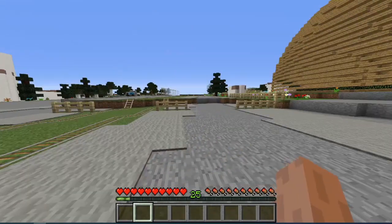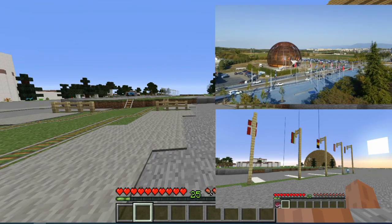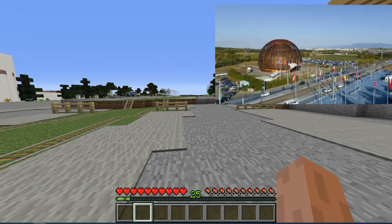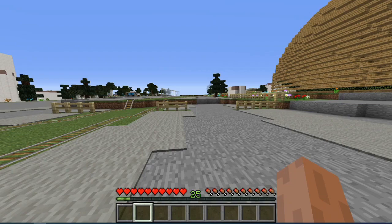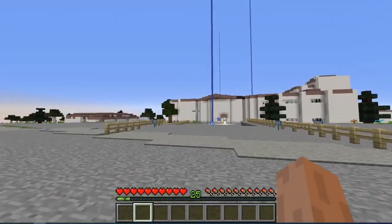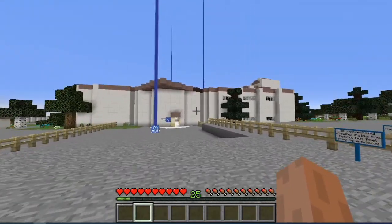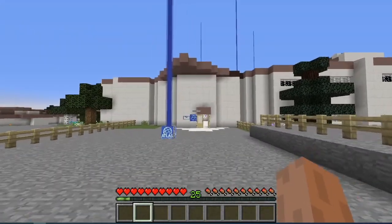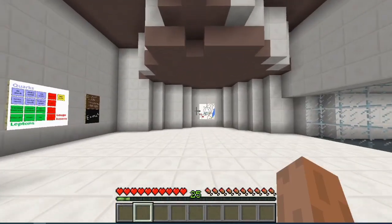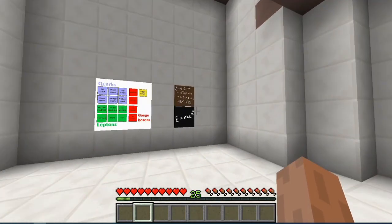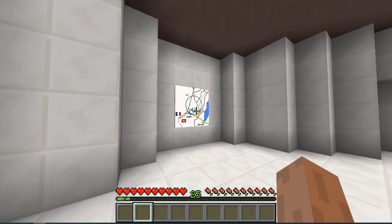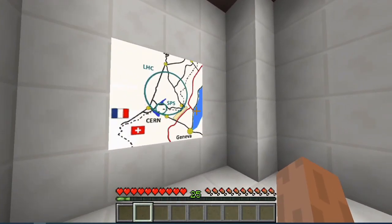On the right, we have the Esplanade des Particules with all the flags of the CERN member states. A few hundred meters further along, the road crosses the border into France, or you can go the other way and take a tram to downtown Geneva. Ahead is the main entrance to CERN. In the real world version, there's an amazing exhibition center here called Microcosm — it's well worth a visit. It guides you through the journey of the protons at the LHC, starting from a bottle of hydrogen. In this Minecraft version, we have a display of the particles in the standard model and the famous Lagrangian equation. And ahead, there is a map of the Geneva area showing how the LHC crosses the French-Swiss border.